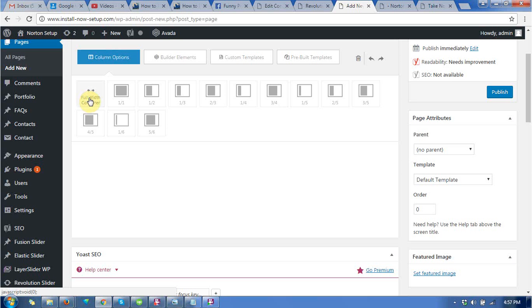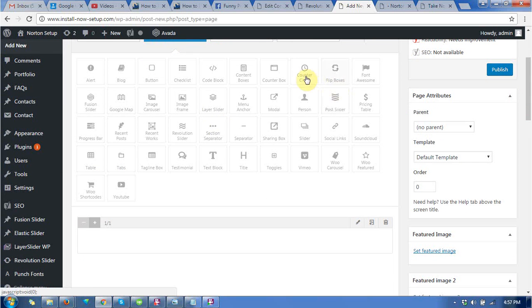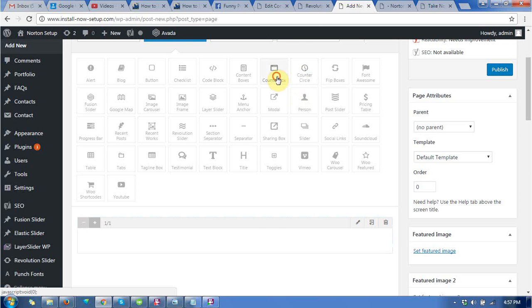First of all, you need to take the column, and then go to the builder elements and click on the counter box.